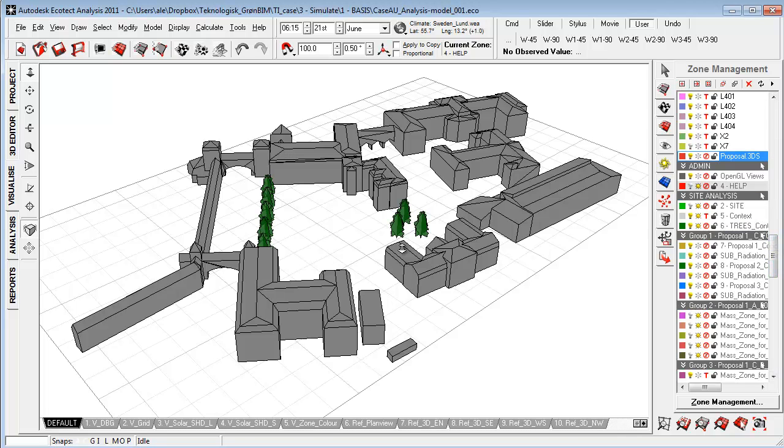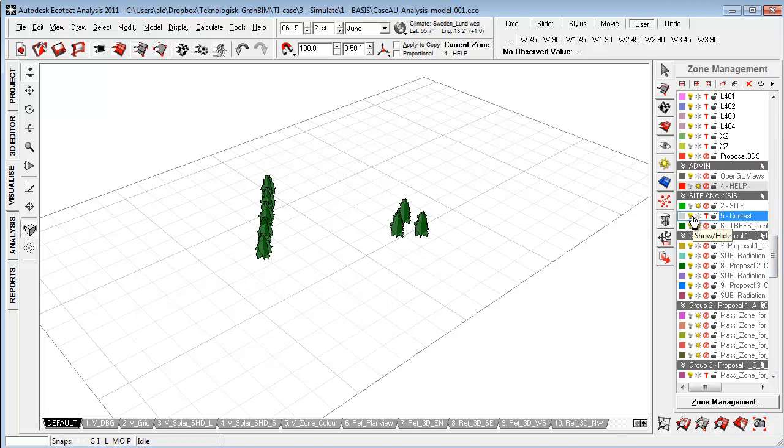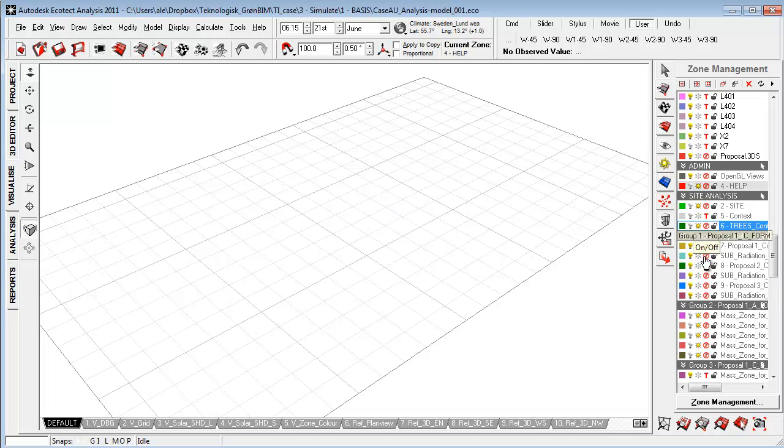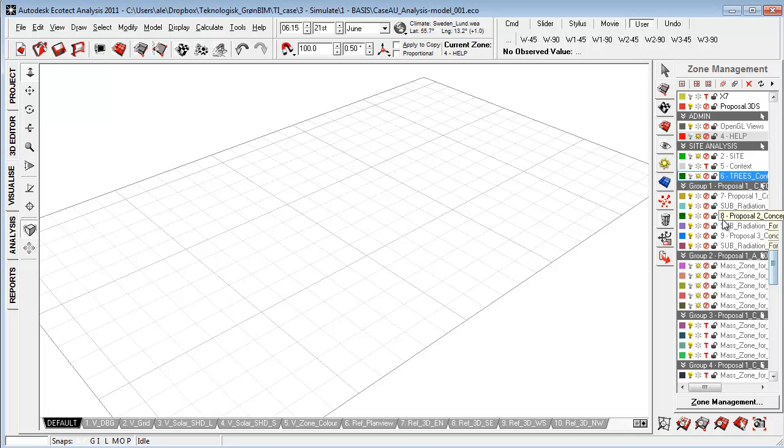So here is just a simple context that I imported from Revit and you're also able to import from multiple other applications into this program.